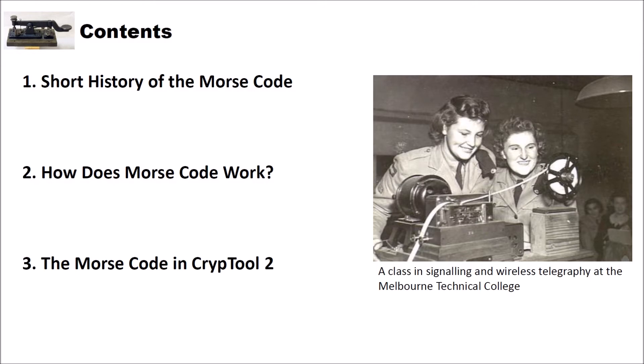Keep in mind that in this video you will not learn how to Morse by yourself. For this I will link to a really nice video, I think it was from the US Army, below this video. There you can learn how you can actually Morse by yourself. Now let's have a look at the history.